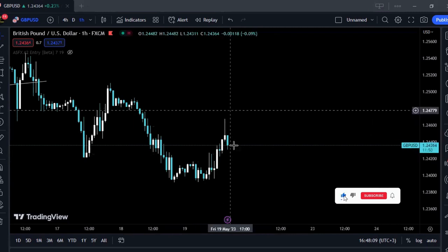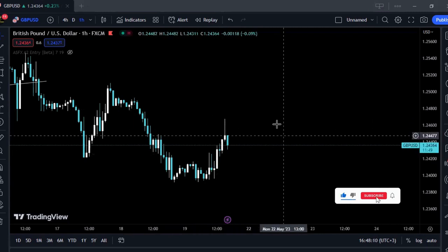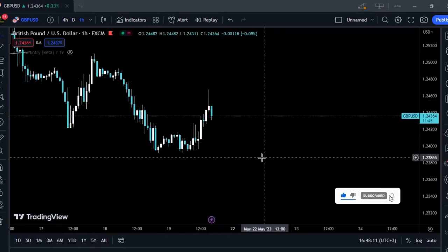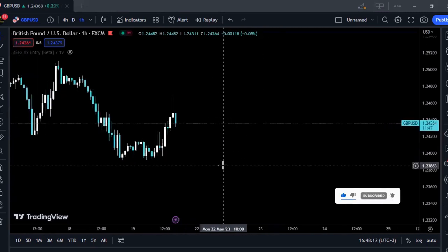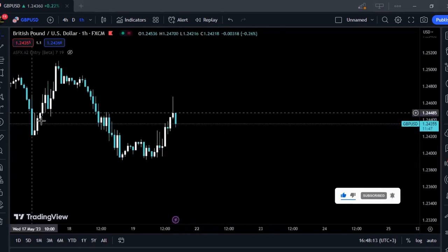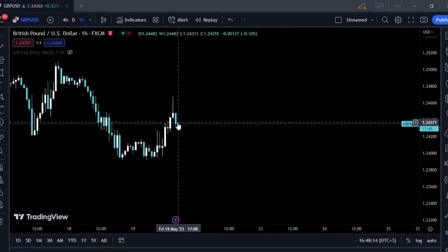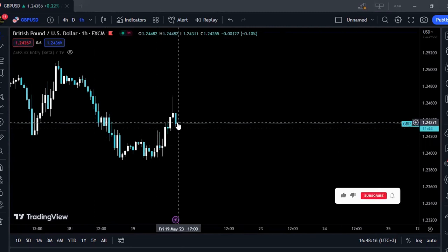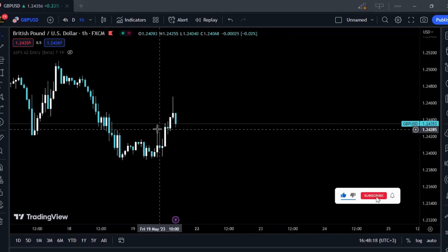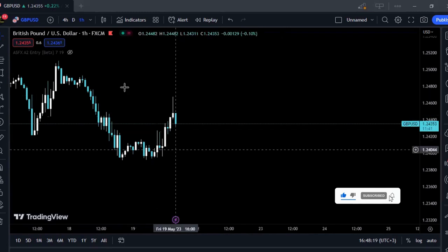To know if a wick fill is worth it or not, you actually have to go to the lower time frames and see the market structure. First, you have to understand the formation of the wick — how is the wick formed?